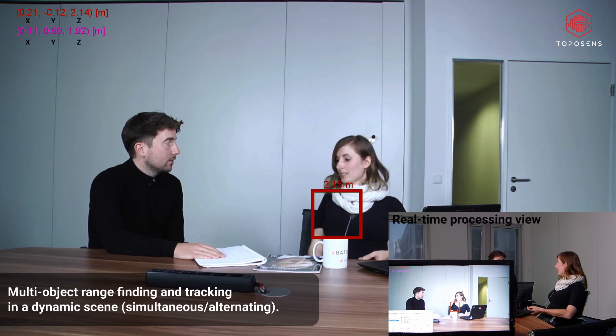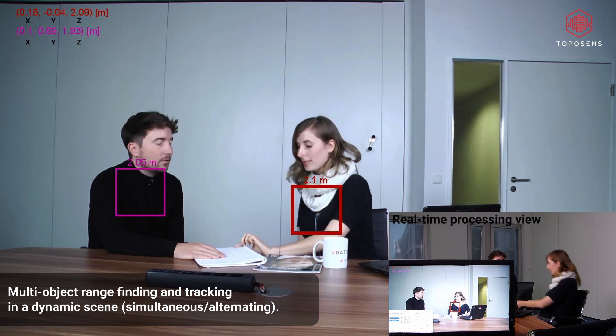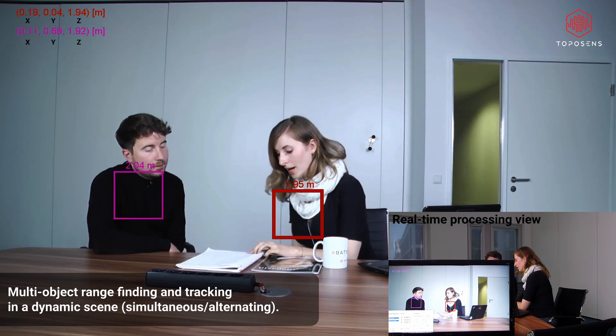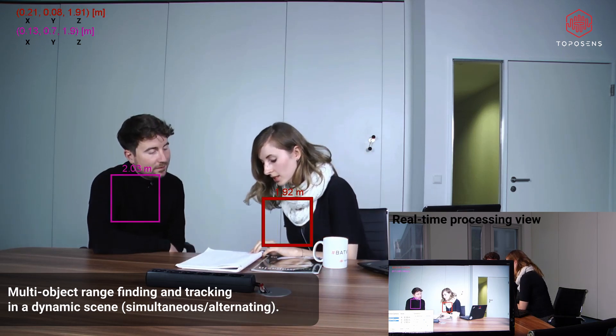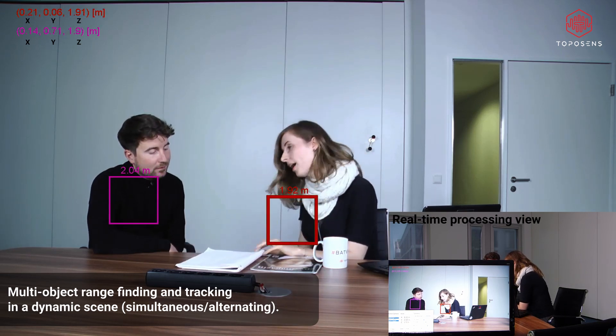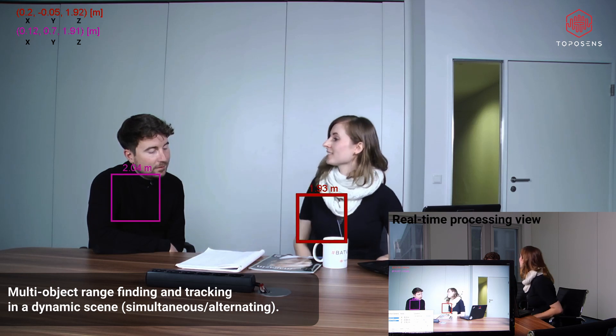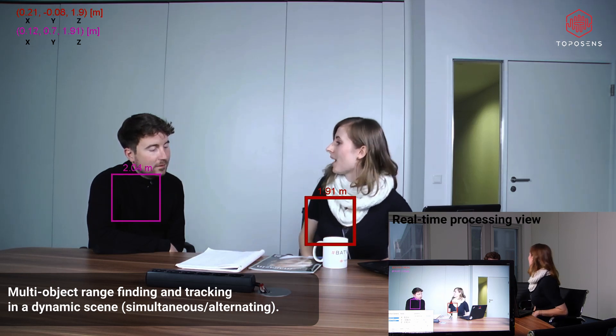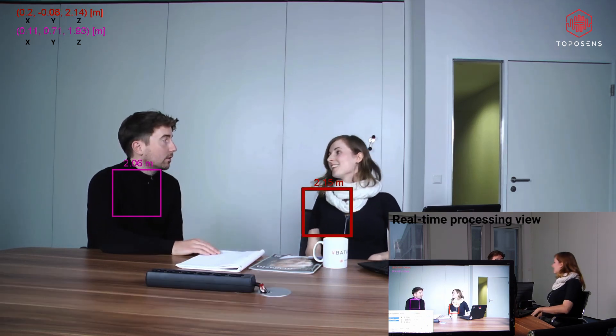In addition, we can also track objects and people simultaneously, which is shown here when both rectangles appear on each person at the same time.